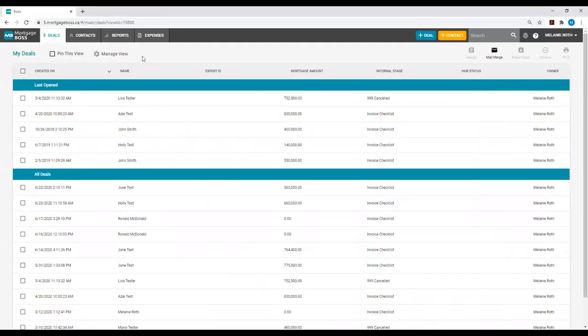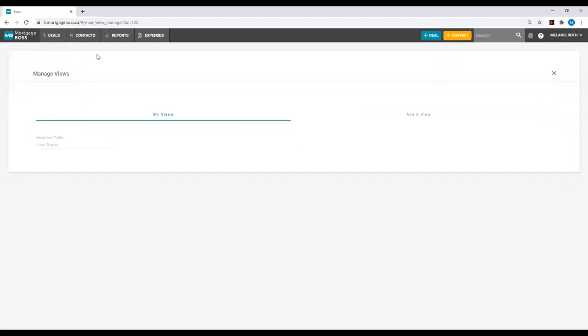Now that I am in a Deals view, at the top of the page, I will select the option that reads Manage Views. We will then be directed to the Manage Views screen.